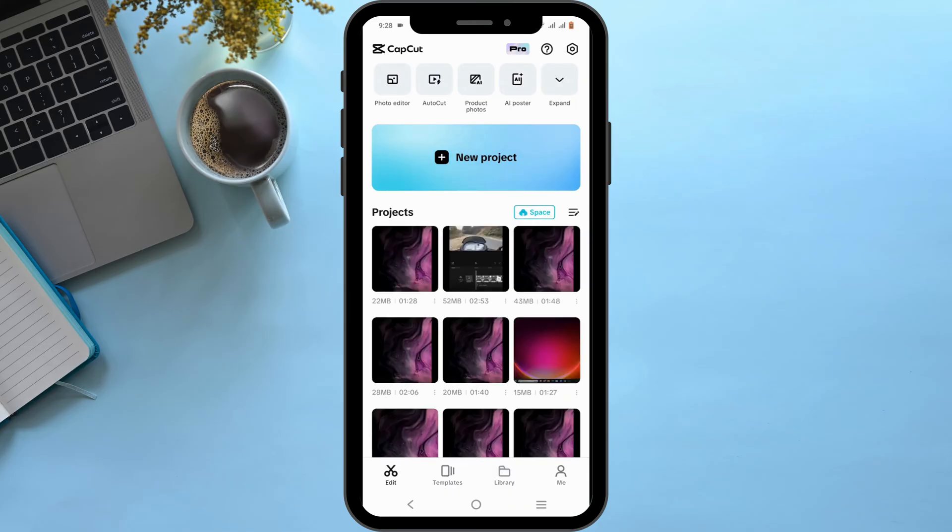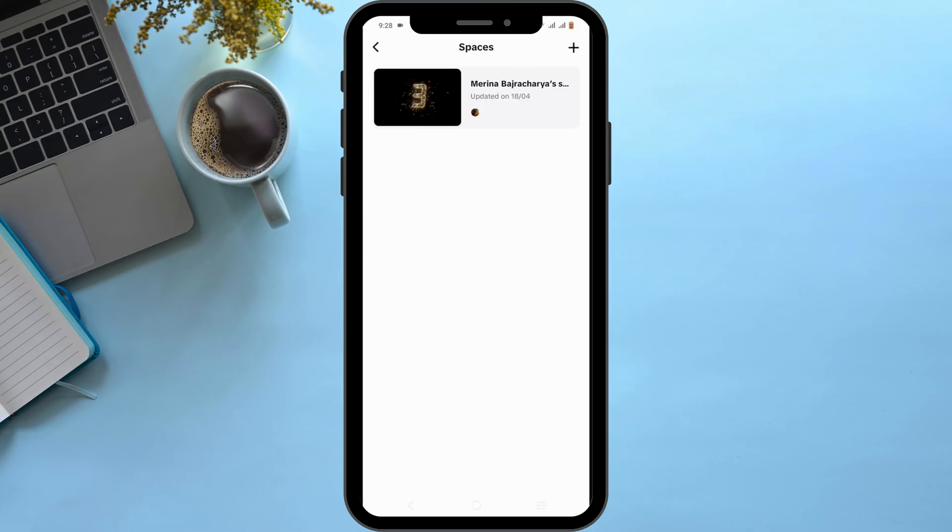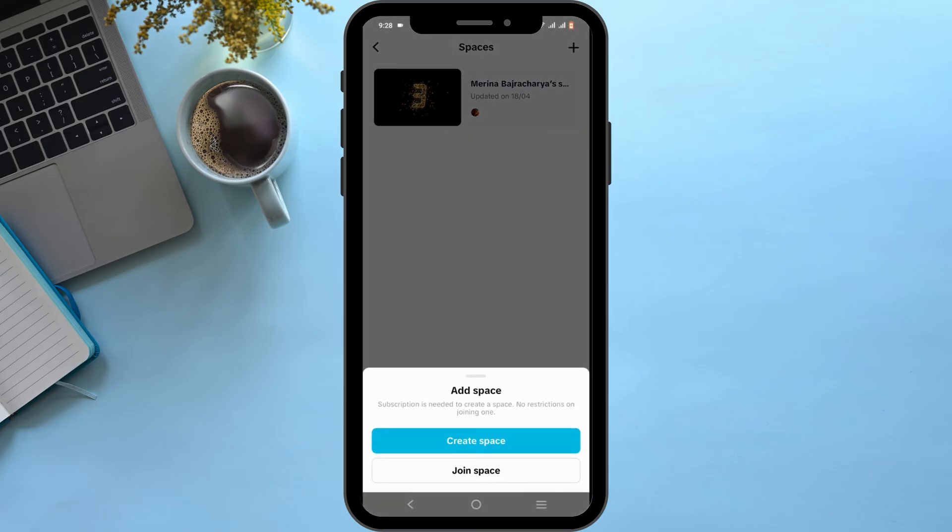You need to tap on the space icon, then tap on the plus sign icon at the very top in your right hand corner. Over here you have two options: creating a space or joining a space. If you want to collaborate, tap on join space. If you are the collaborator, tap on create space and start off by selecting...